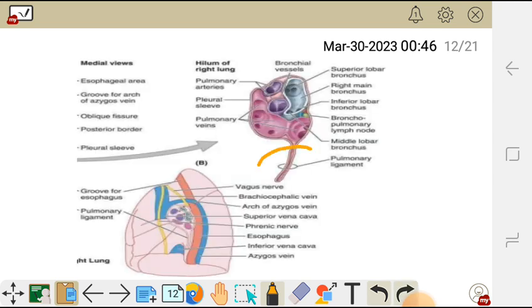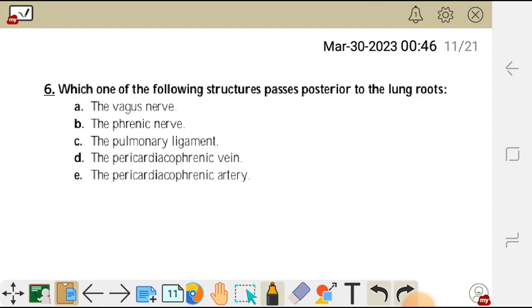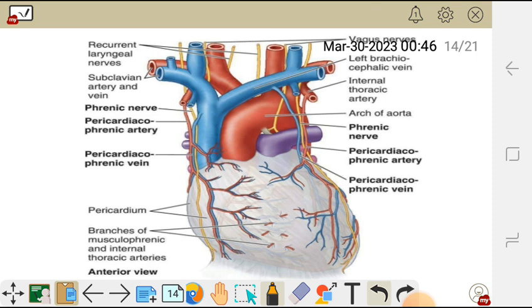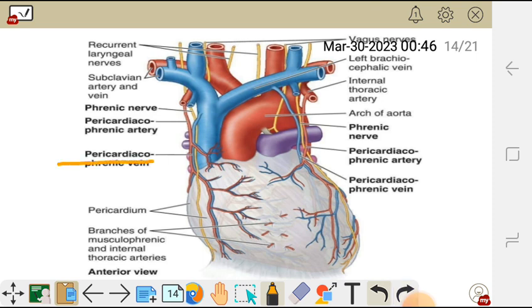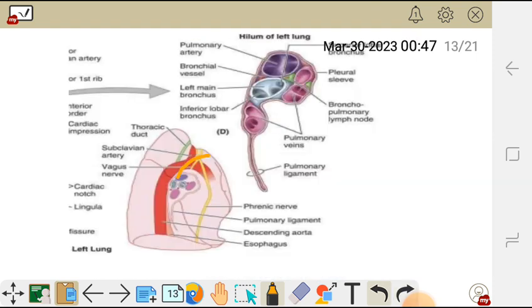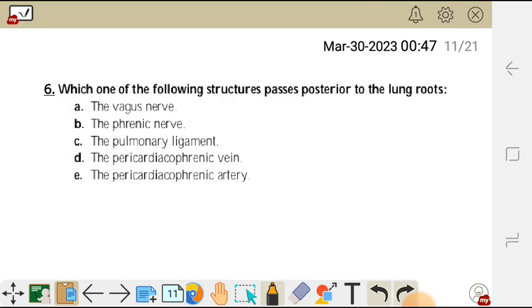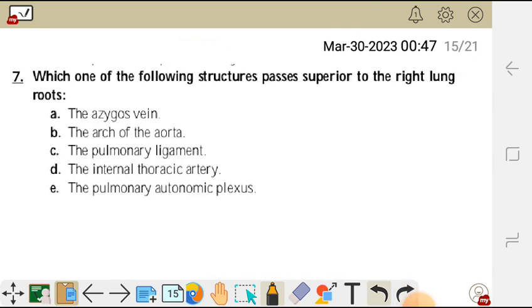The phrenic nerve passes anteriorly. The pulmonary ligament is inferior to the lung root. The pericardiacophrenic vein supplies the pericardium — the outer layer covering the heart — and passes anterior to the lung root, as does the pericardiacophrenic artery. Therefore the correct answer is A — the vagus nerve passes posterior to the lung root.